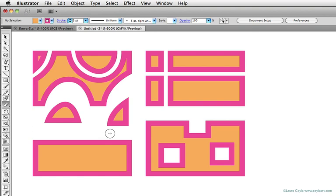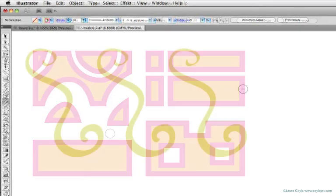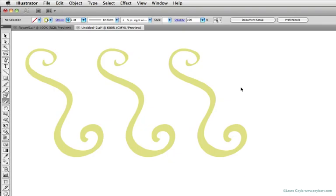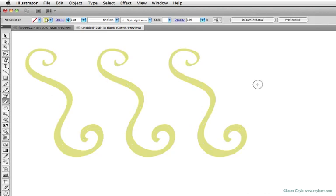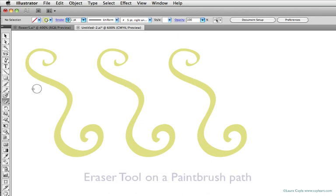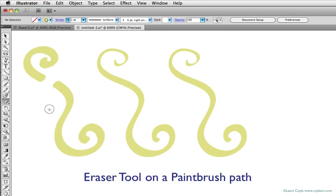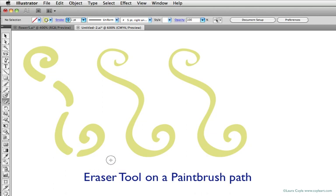Here I have three of the same strokes, all drawn with the paintbrush tool and the five-point right-angle calligraphic brush. When I erase this first one, you can see how it's re-rendering and the brush stroke is reapplied to the individual paths, and it's lost the original width variation.